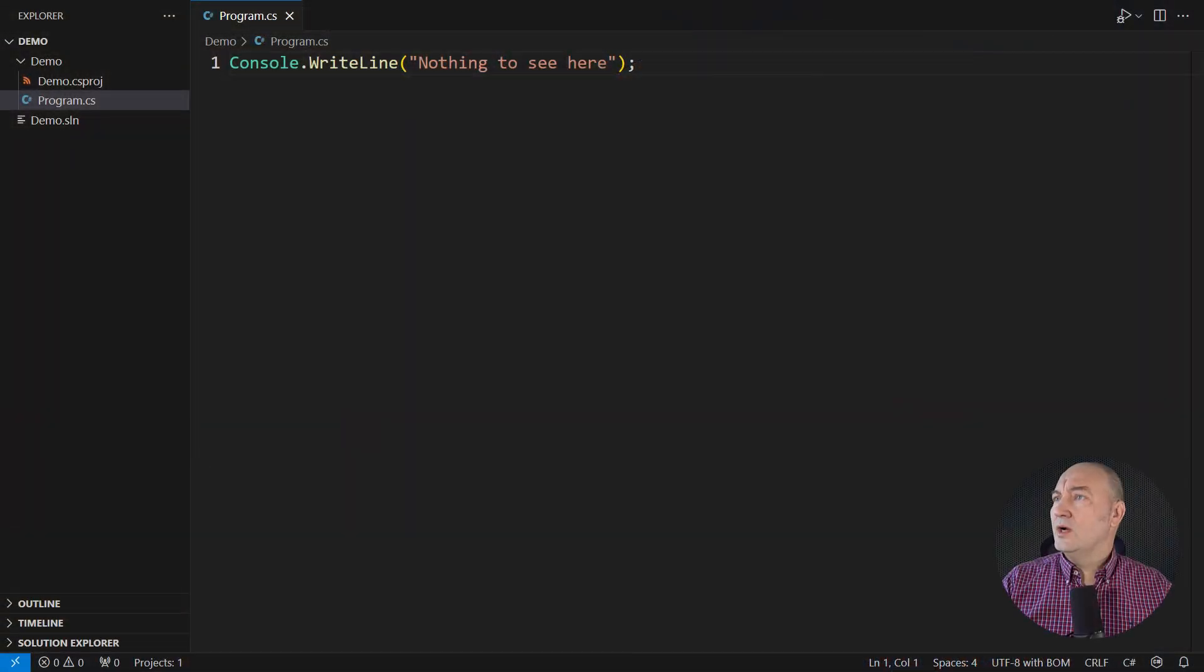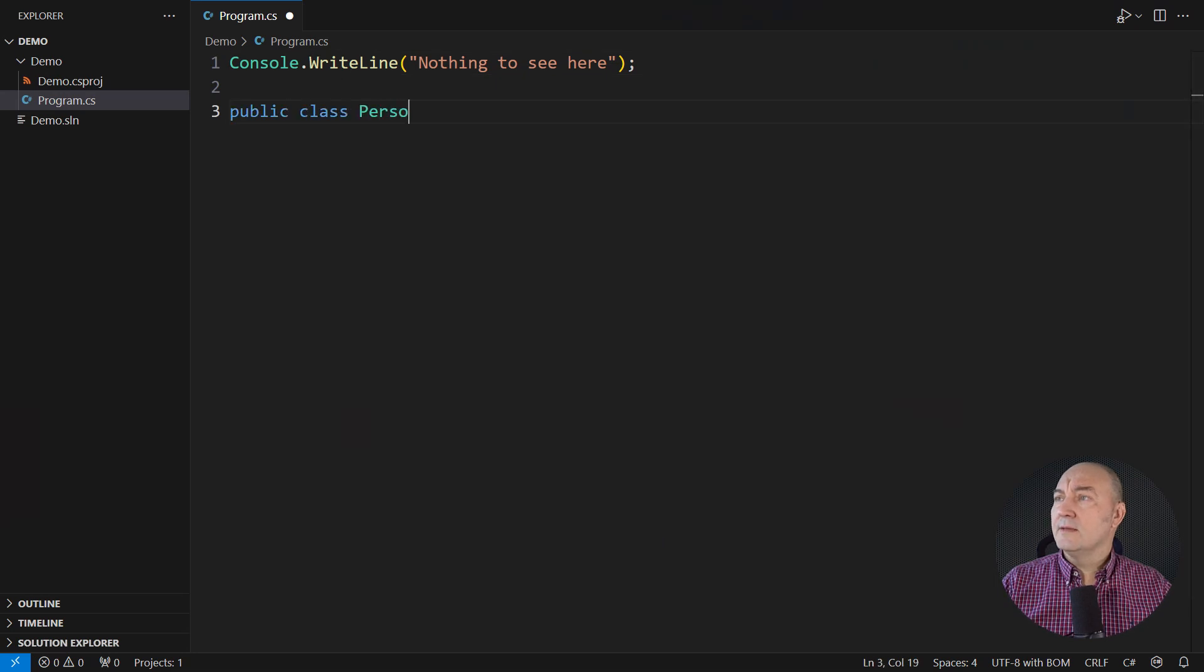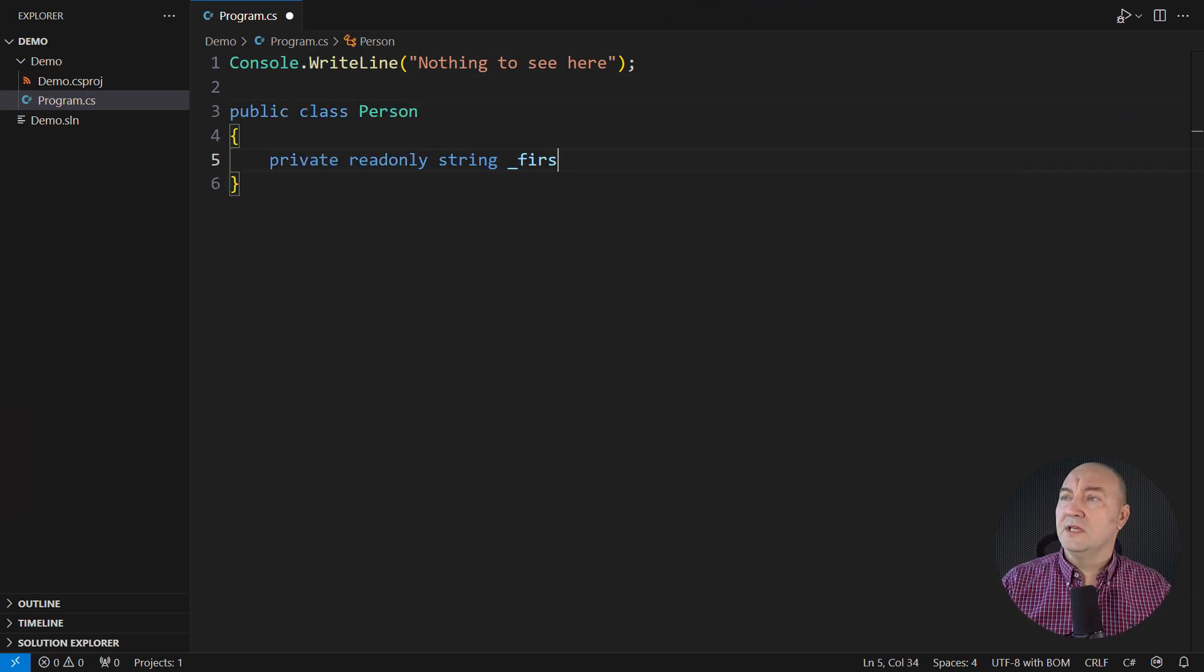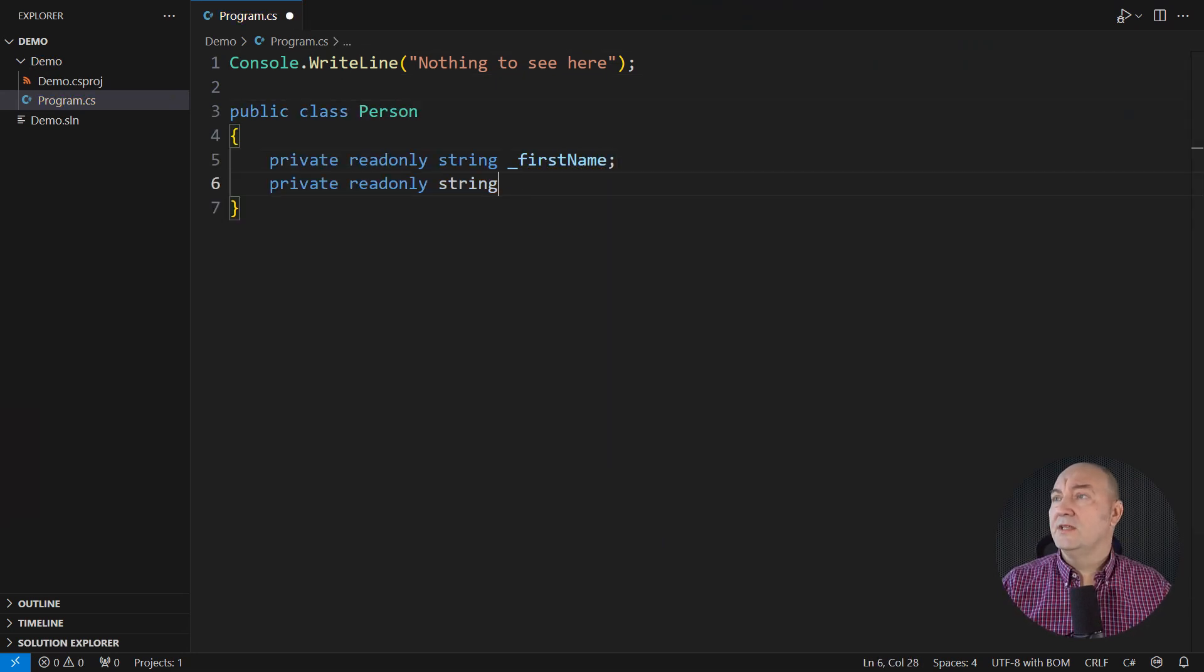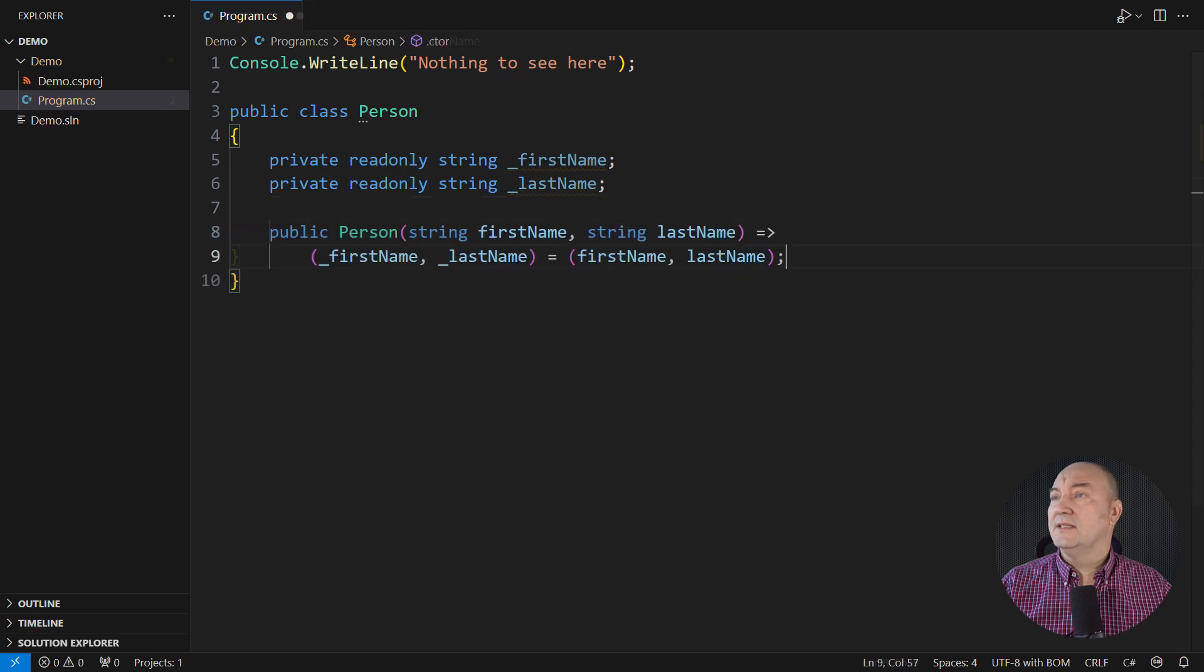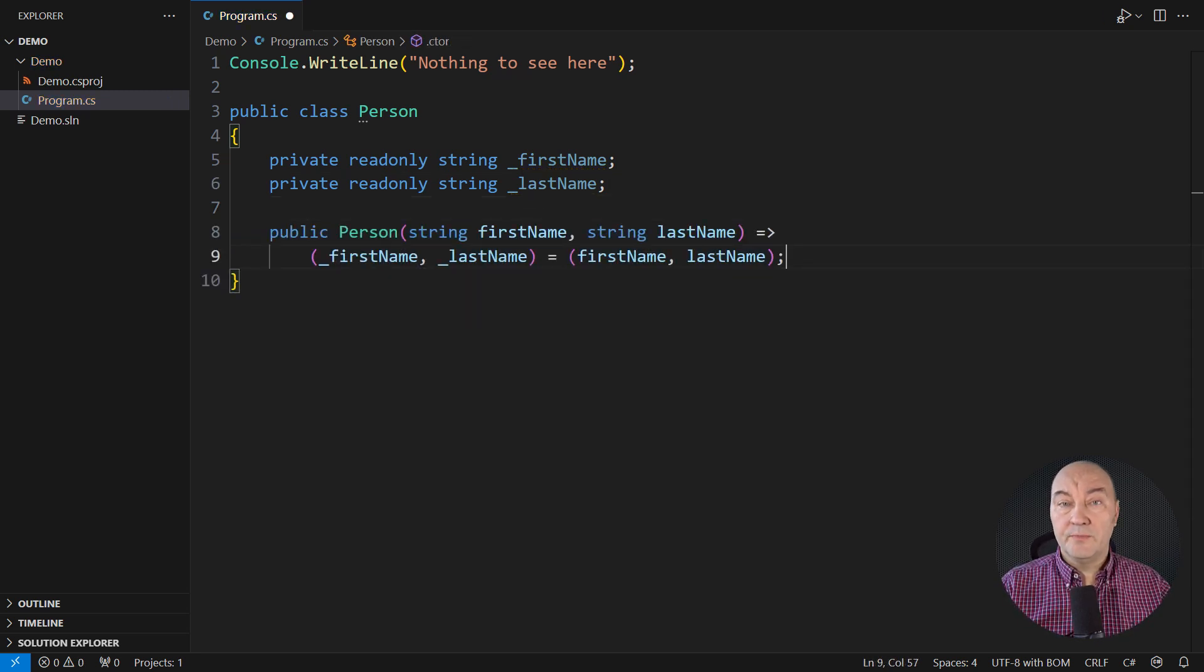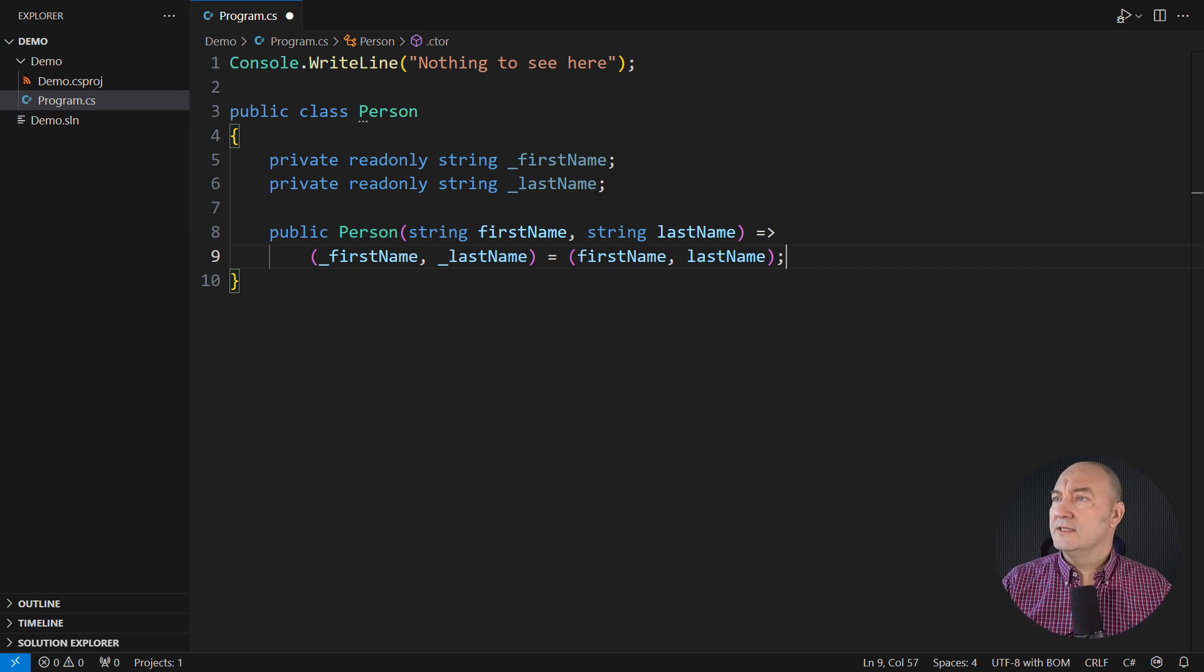Here is an empty demo application. There will be a simple model representing a person containing some private encapsulated data. We value encapsulation in object-oriented design. We appreciate it for many good reasons.